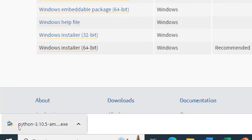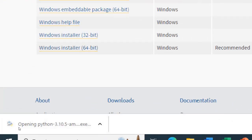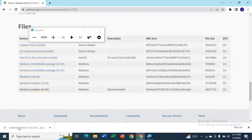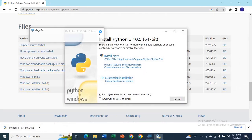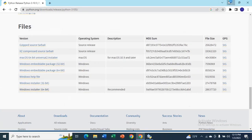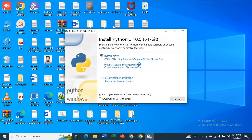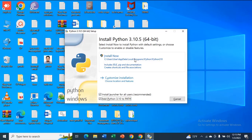Now open the setup. Now select add Python 3.10 to path and select install now.